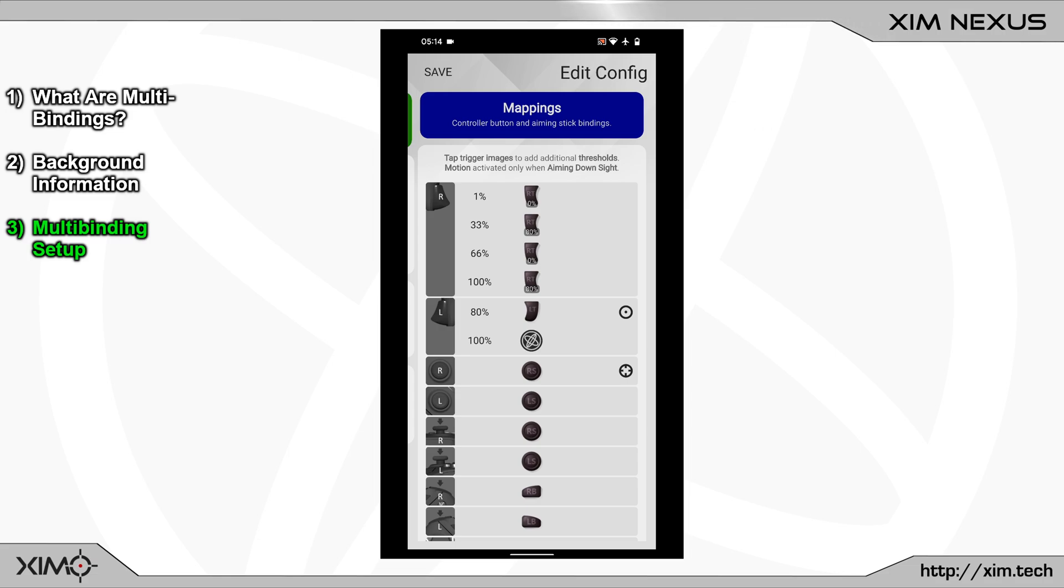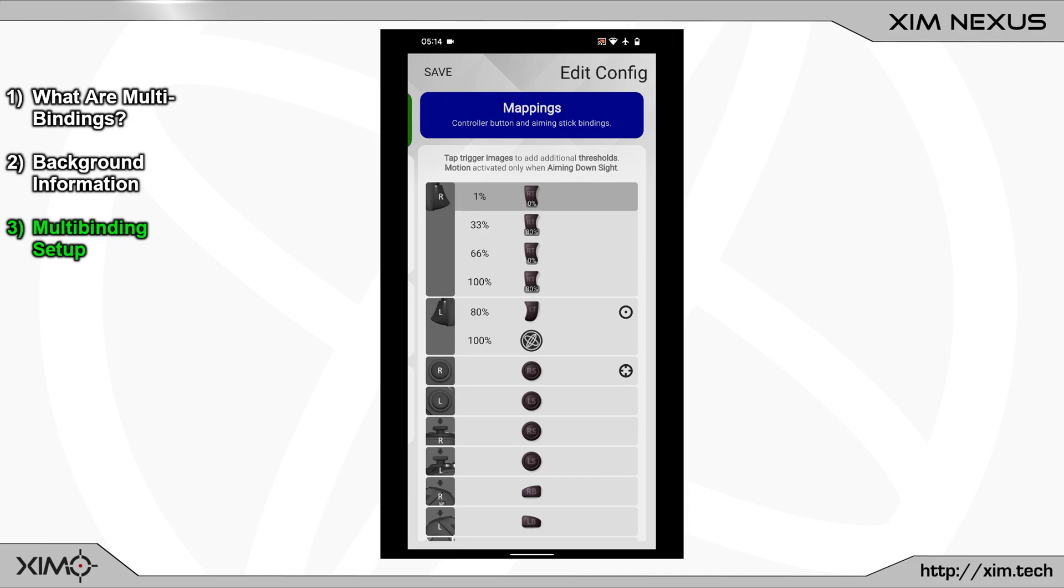Now when I start to press my Nexus trigger, each binding will be activated one after another. The first bind will ensure that the output percentage will start at 0%. This is only necessary in very specific scenarios and I could actually delete this bind and the setup would still work.